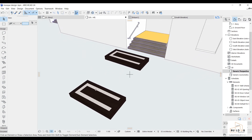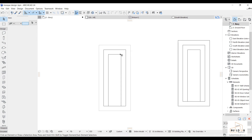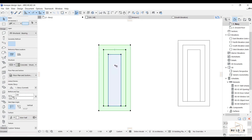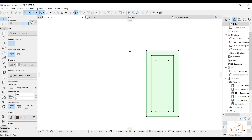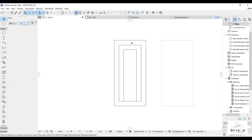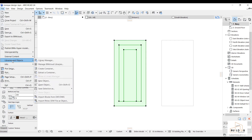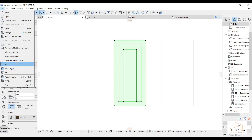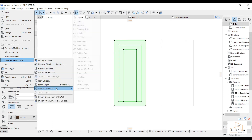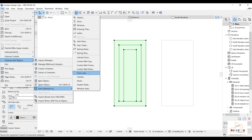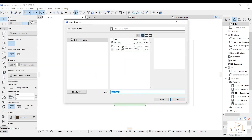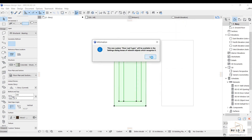And then we have to put it inside the custom door. So we're gonna select all of this and drag them to another place — drag copy. And then we're gonna go to File, Libraries and Objects. And then we're gonna select Save As. Door leaf. Already I have one, so I'm gonna make it two. Let's save.